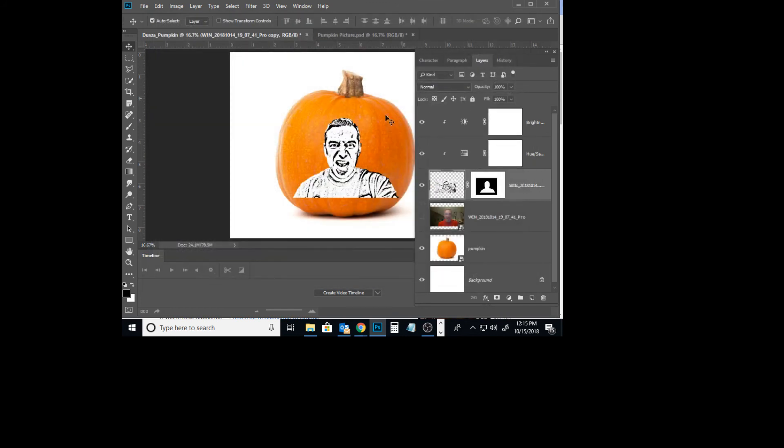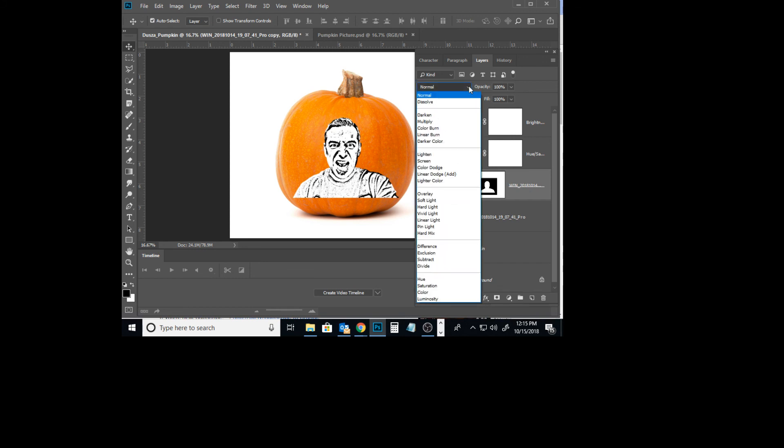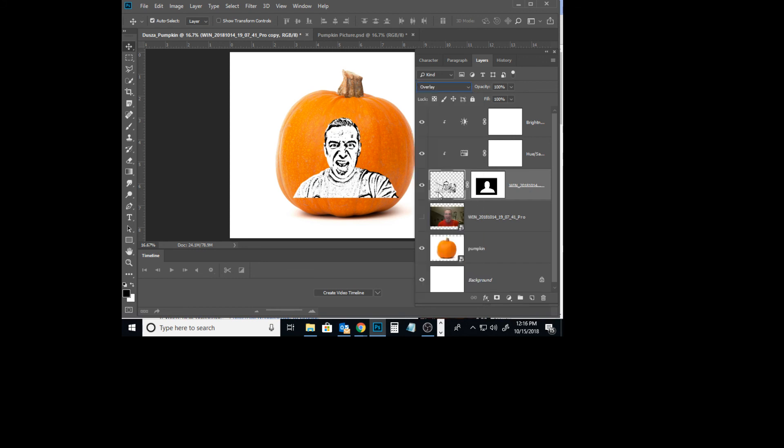It's going to be basically all white. And then the last thing we're going to do here is adjust what's called a blending mode. I'm going to change this from Normal to Overlay, and now we see it kind of looks like it's illuminated through the pumpkin like that. So that's what I want you guys to do with the photograph.